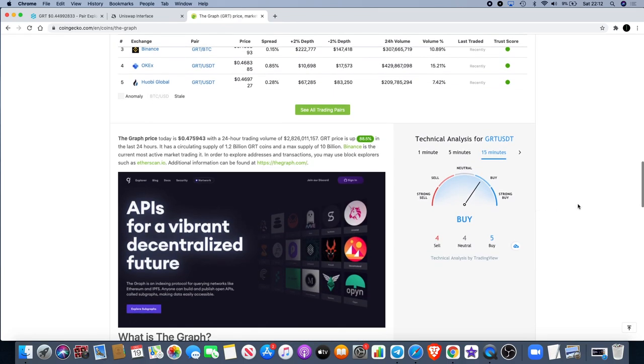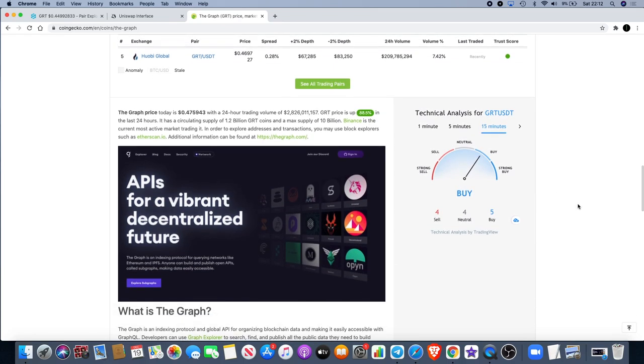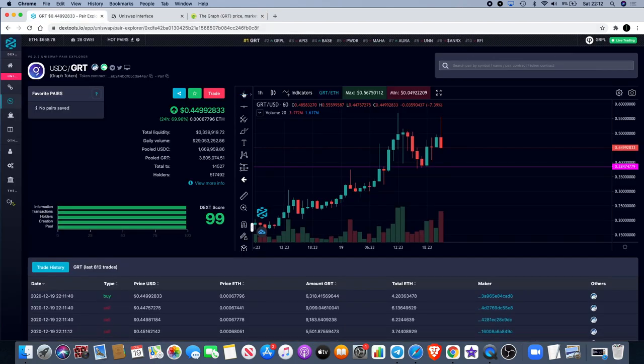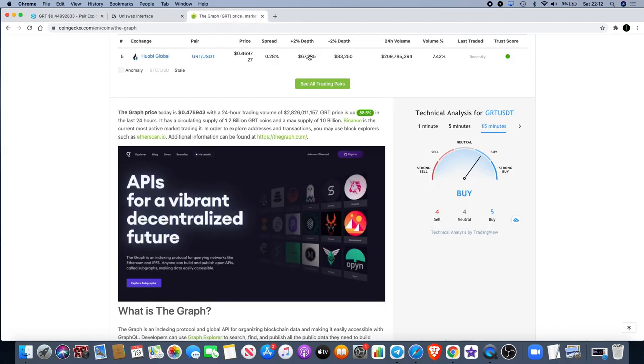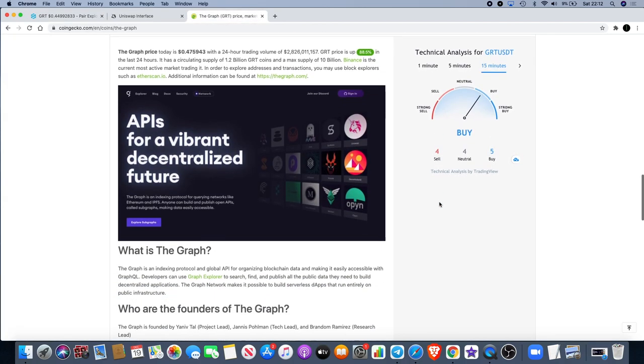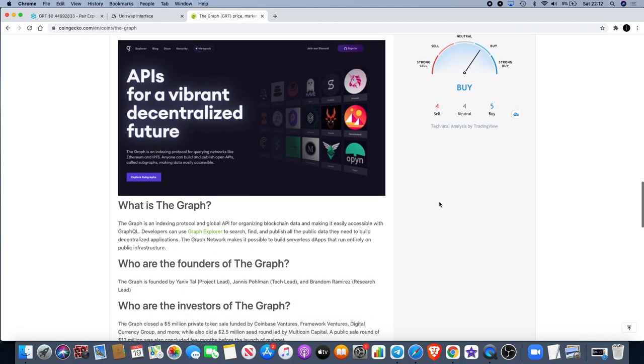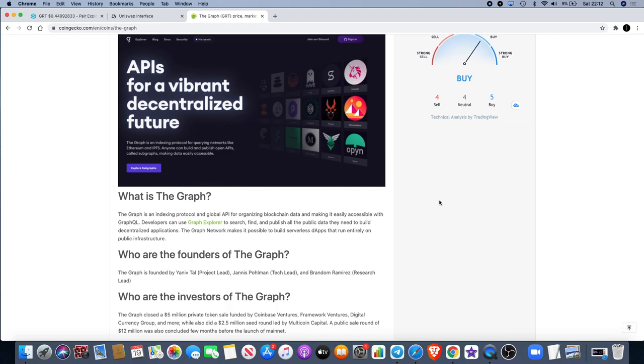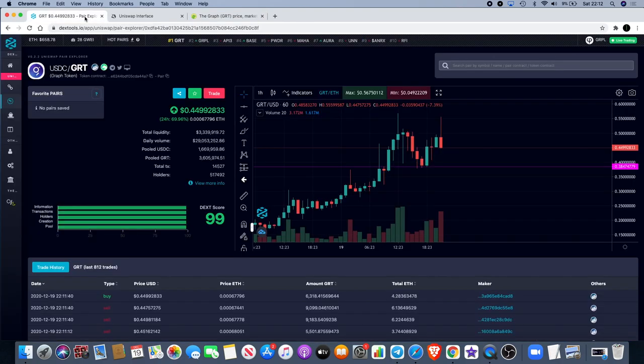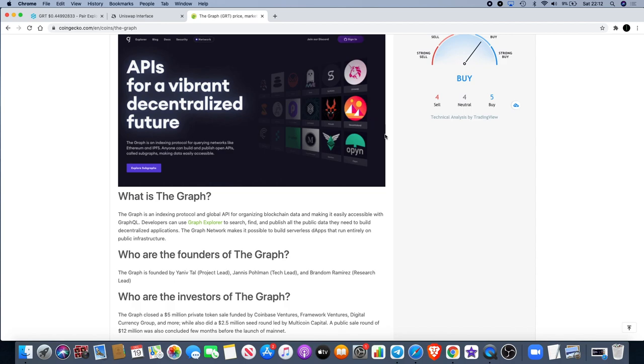It's currently sitting at around 47 cents on CoinGecko. On Uniswap we can see it's currently around 45 cents and falling at the moment, and it is the weekend. Just imagine what the volume will be like next week.